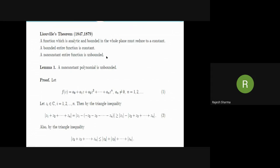We first study the following lemma. Lemma 1: A non-constant polynomial is unbounded. The lemma in fact also follows from Liouville's theorem. By Liouville's theorem, a non-constant entire function is unbounded. Since polynomial functions are entire functions, a non-constant polynomial must be unbounded. An elementary and computational proof is also given in the textbook.